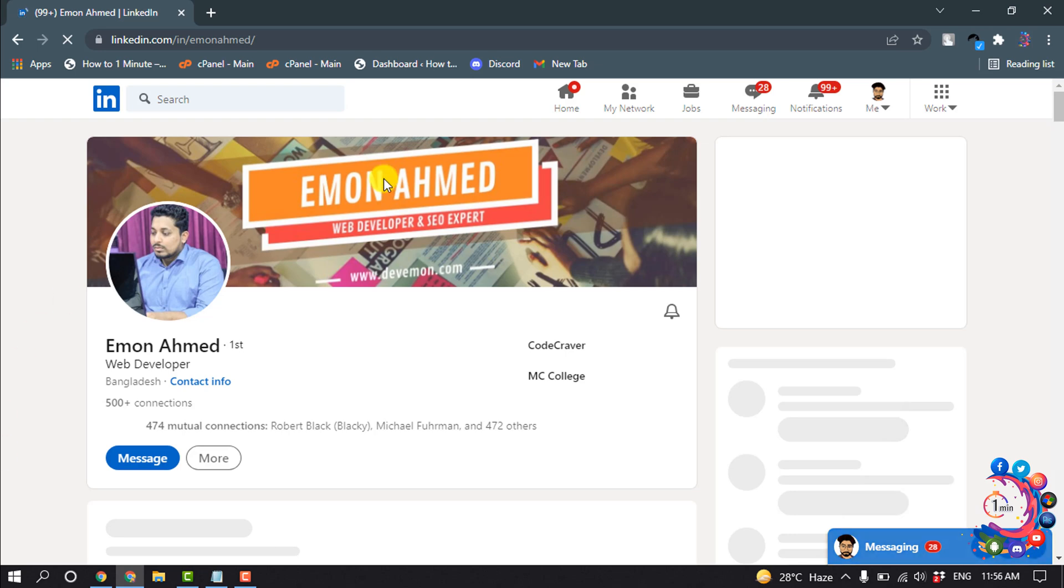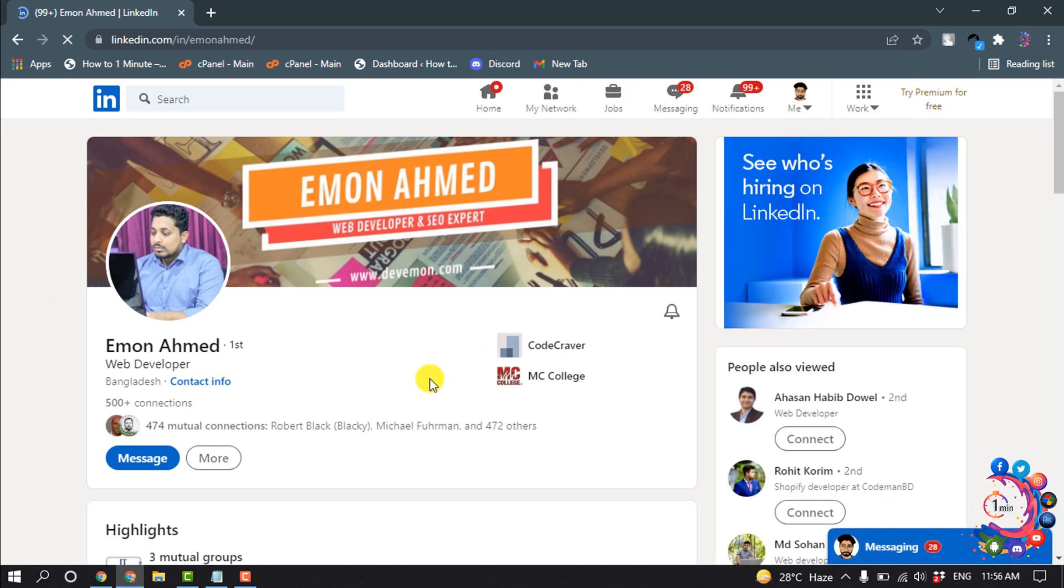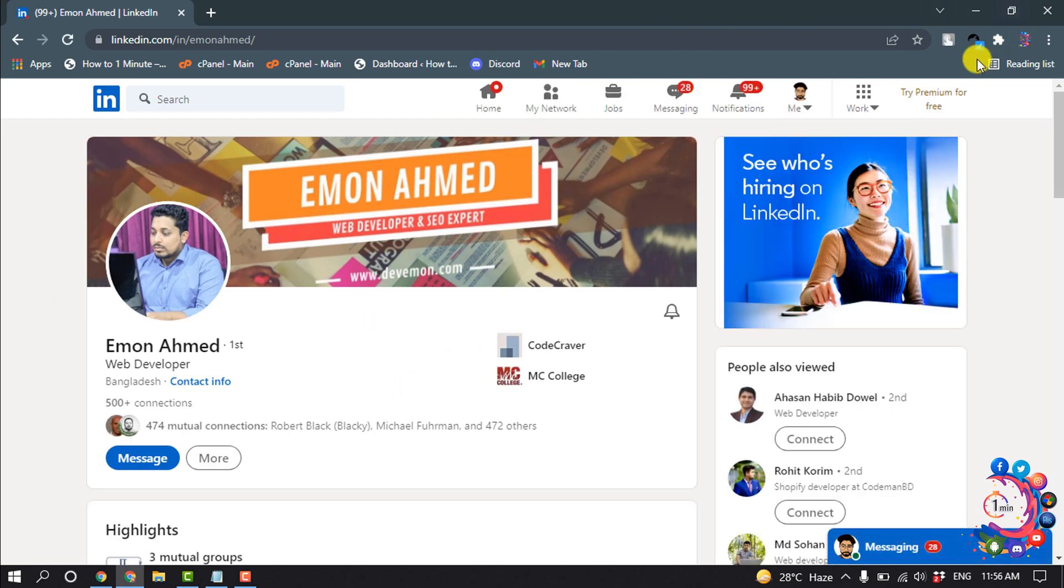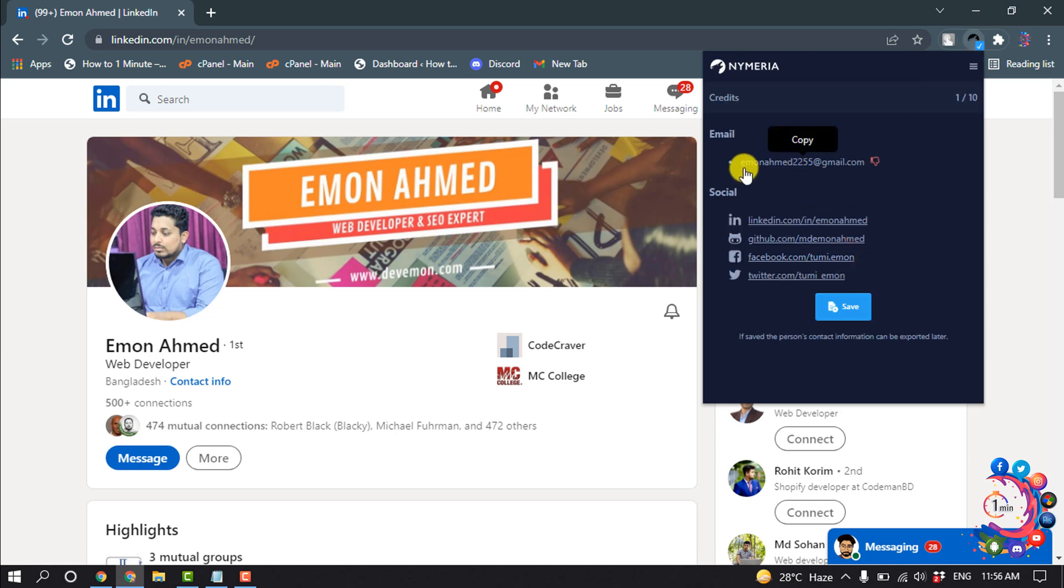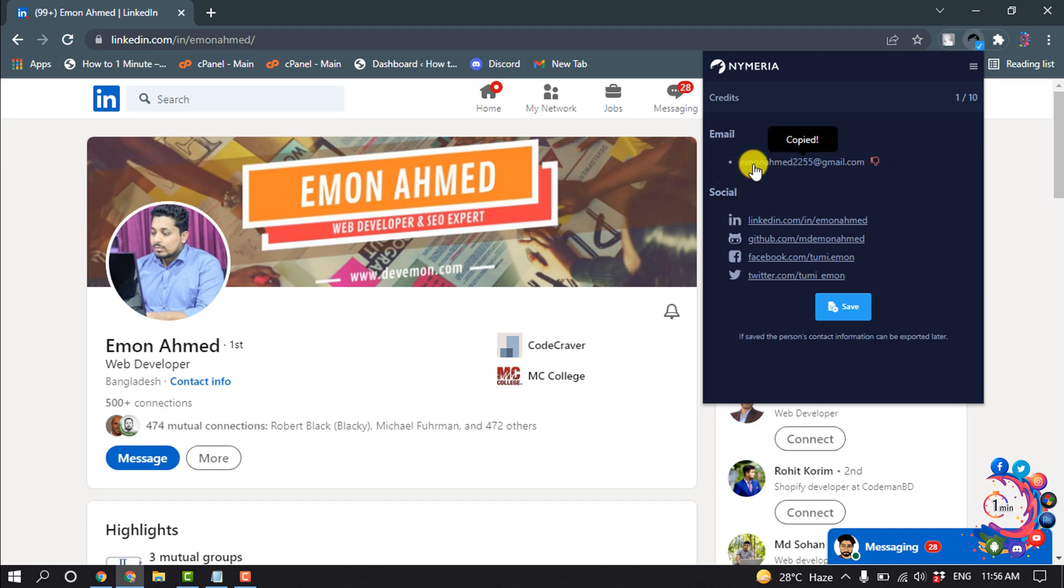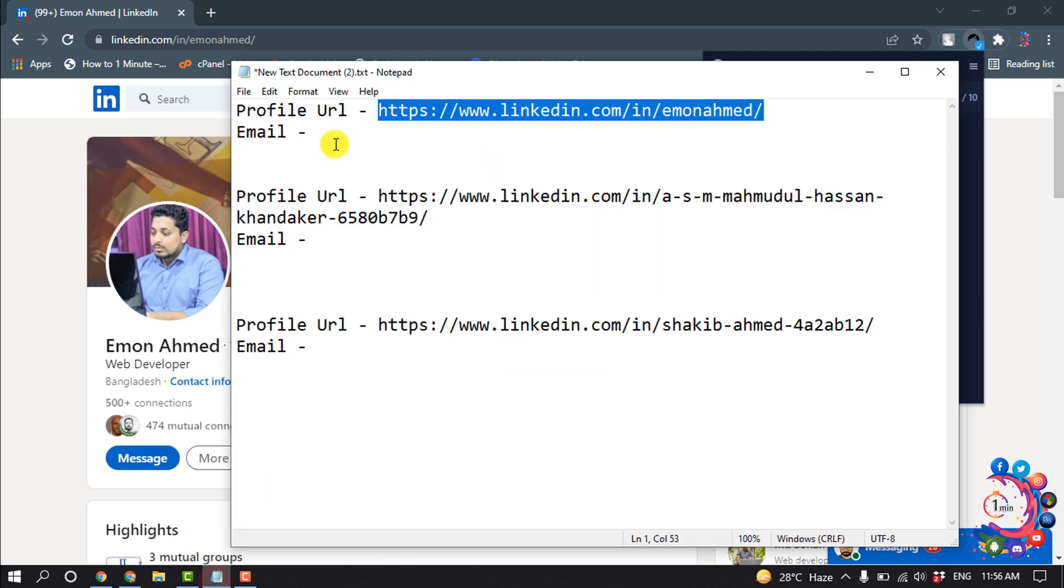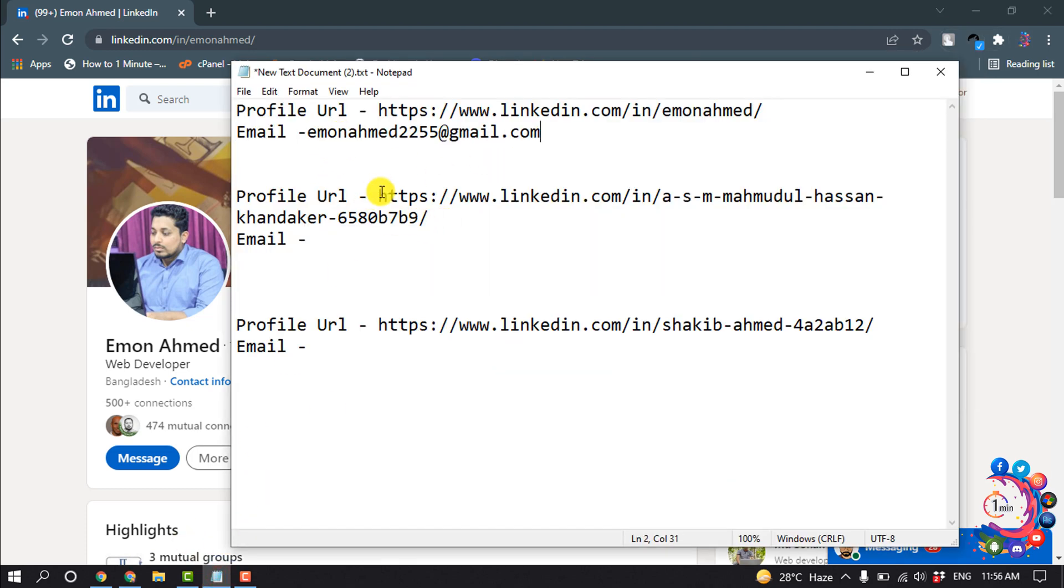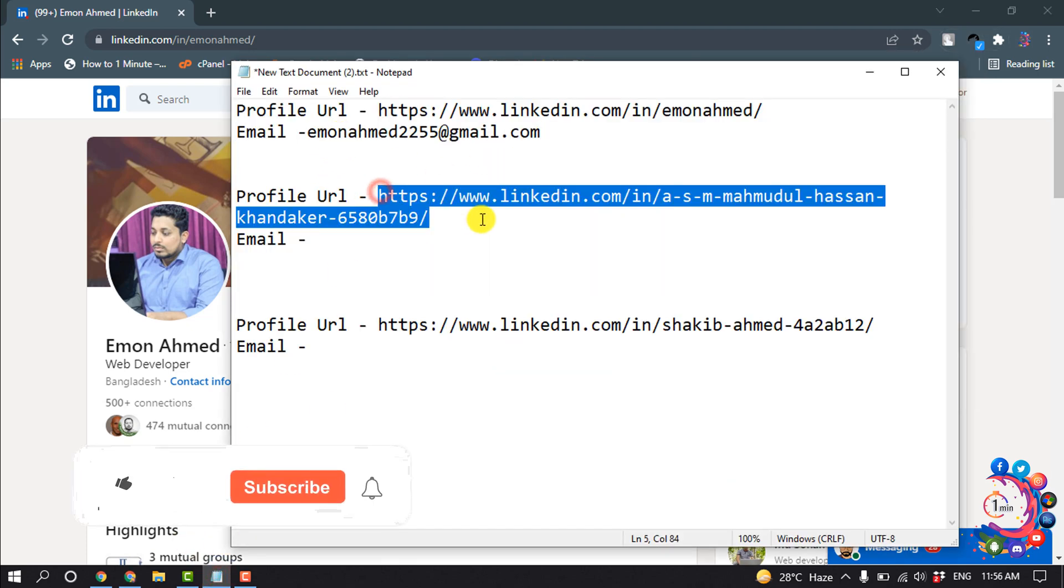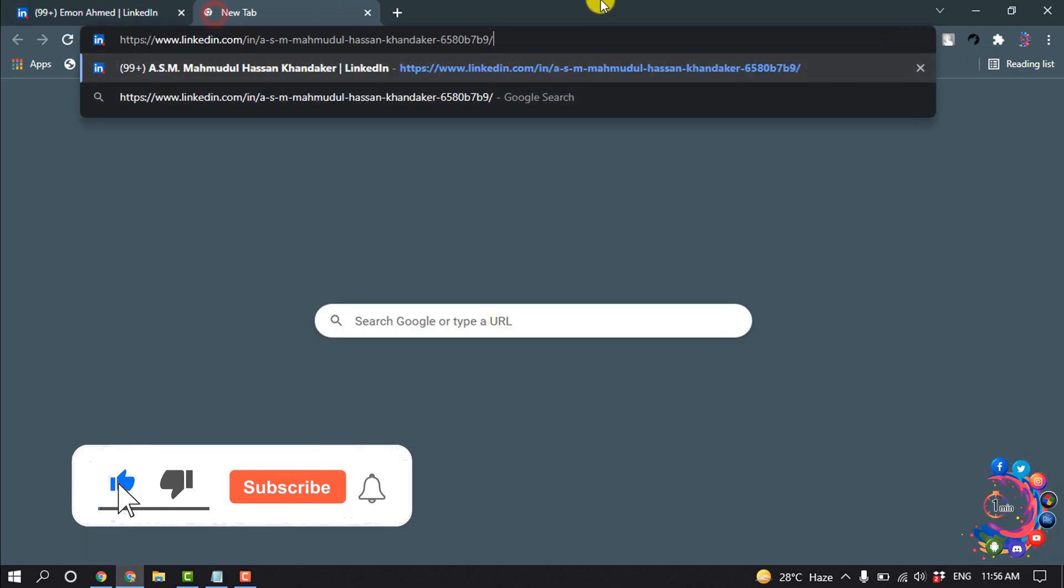After opening the LinkedIn profile, simply click on the extension here and click on unlock. Here we can see the email showing up, so click on the email and it will be copied. Now I'm pasting it here.